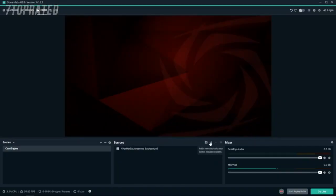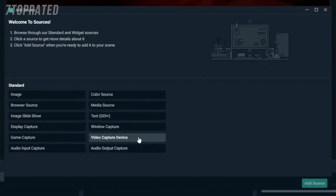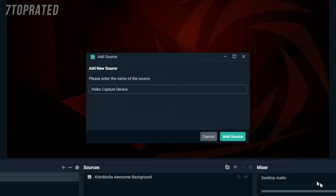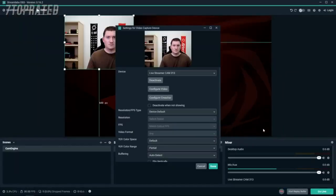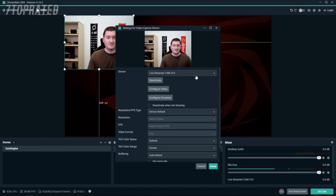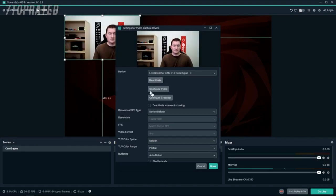In this example we'll use Streamlabs OBS. We'll start by adding the Livestreamer Cam313 as a video source. To start using the CamEngine, choose that option from the device menu. Once you've selected it, you can click on Configure Video to open the CamEngine.